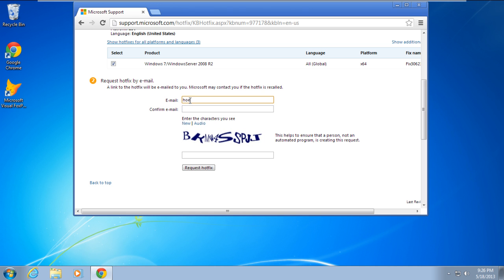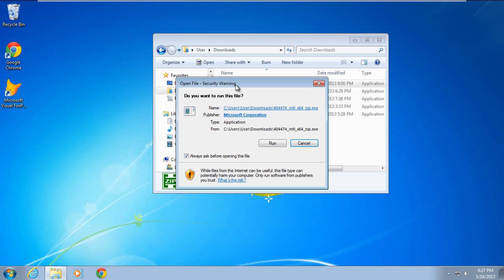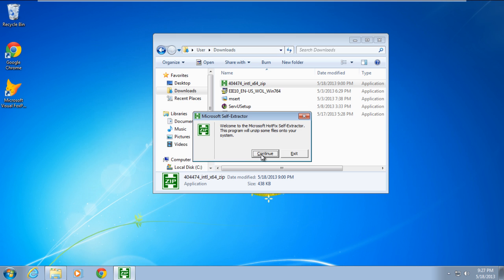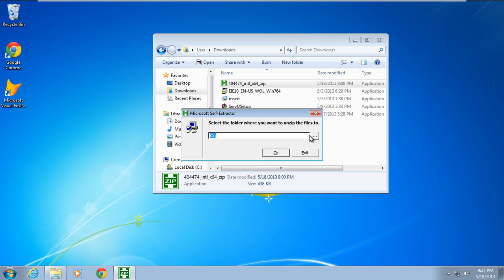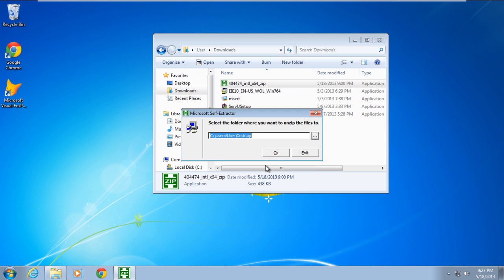Once you've downloaded the hotfix, double click to unzip the file and specify the location where you want the extracted file to be available. For the purpose of this tutorial, we will extract the file to our desktop.